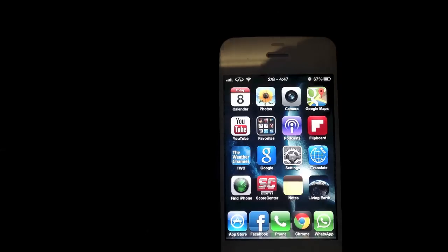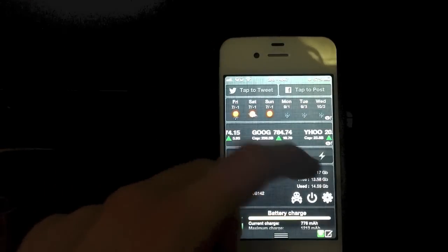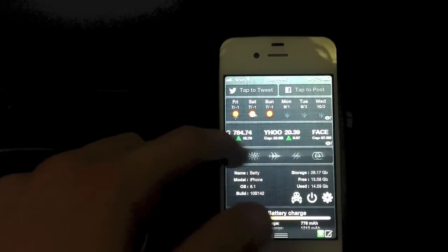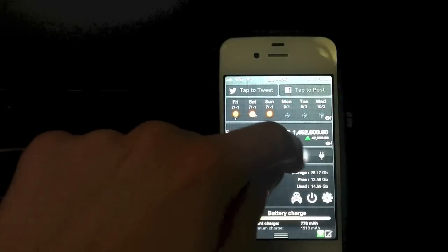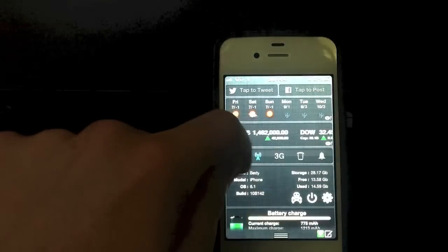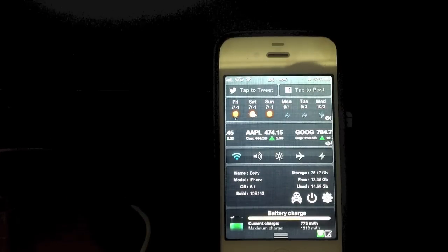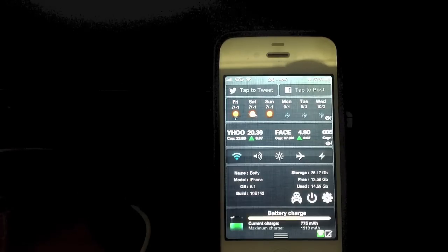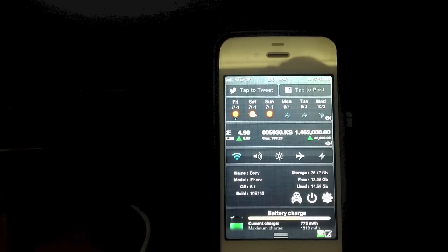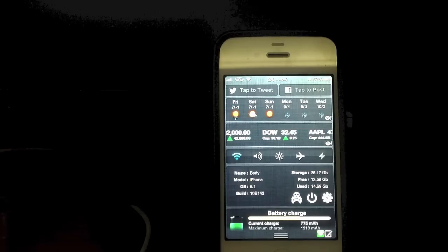The next tweak I would like to show you is called NCS Settings. It gives you a whole bunch of different toggles in your notification center, such as 3G and a bunch of other options. The reason I like this tweak versus others like SB Settings is pretty much just because of how simplistic it is. If Apple were to implement this feature into iOS 7, this is actually how it would look in my opinion.